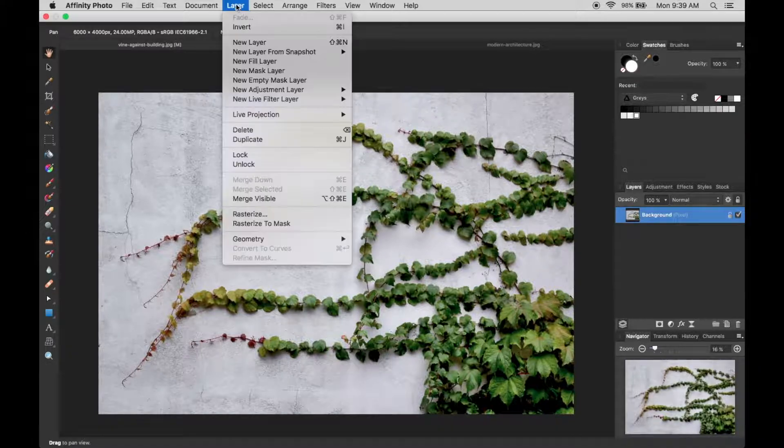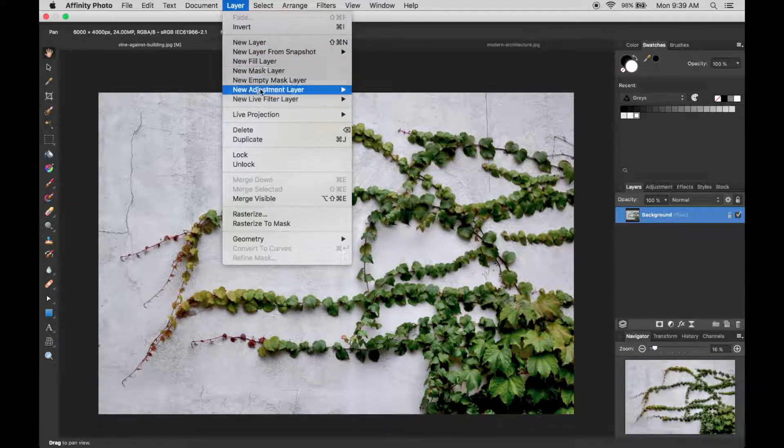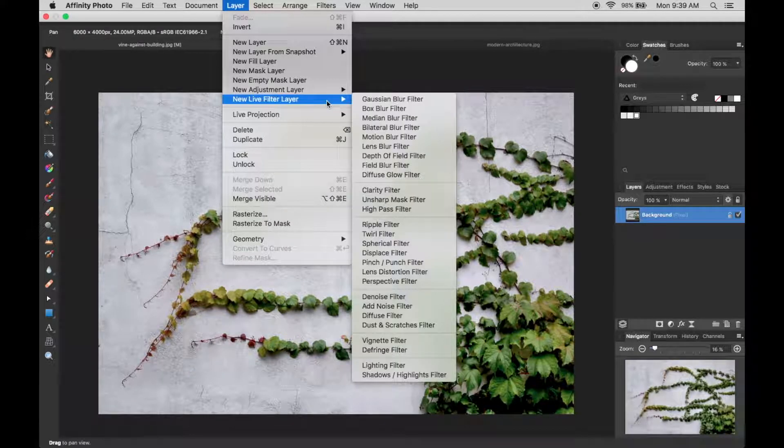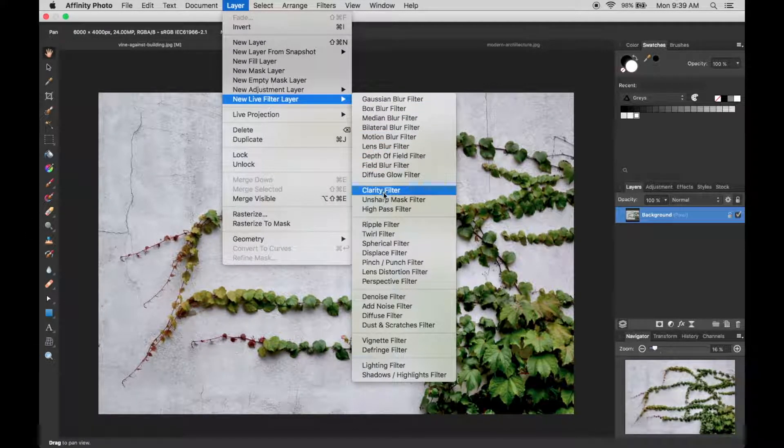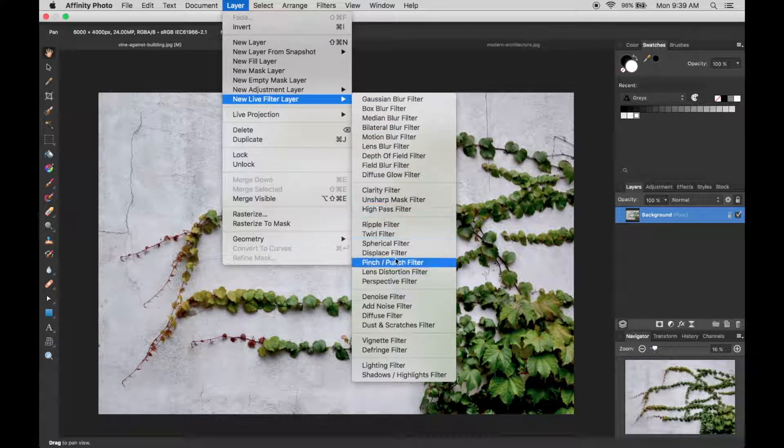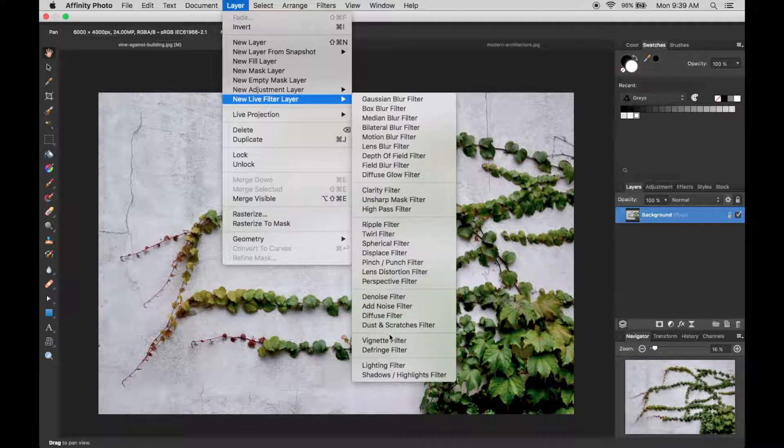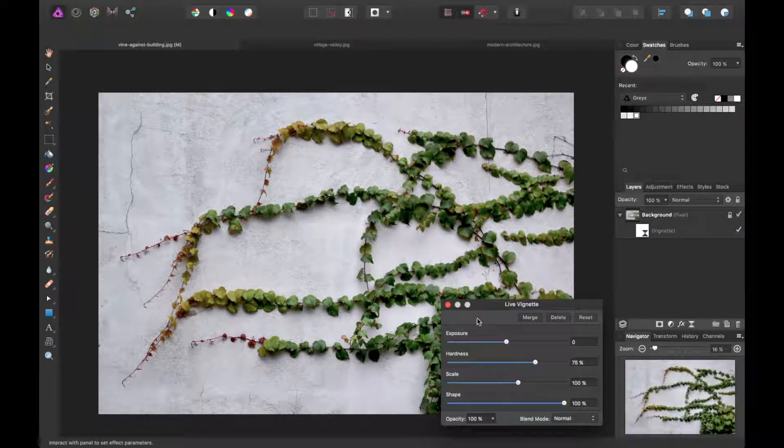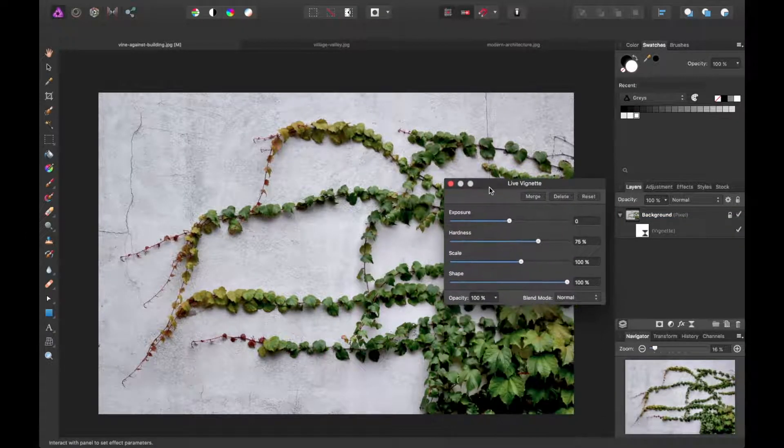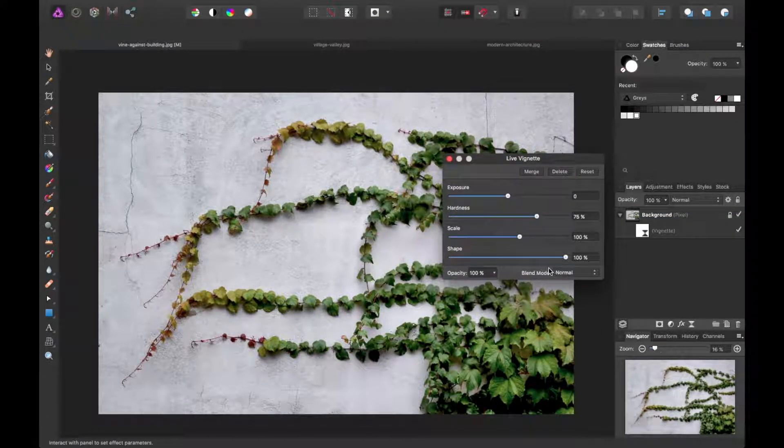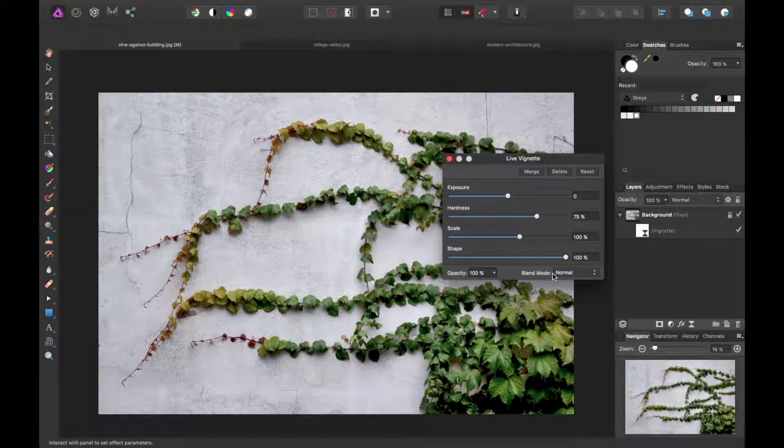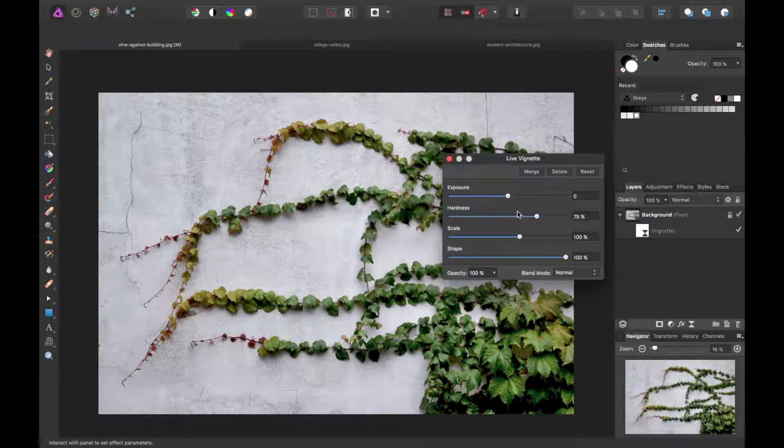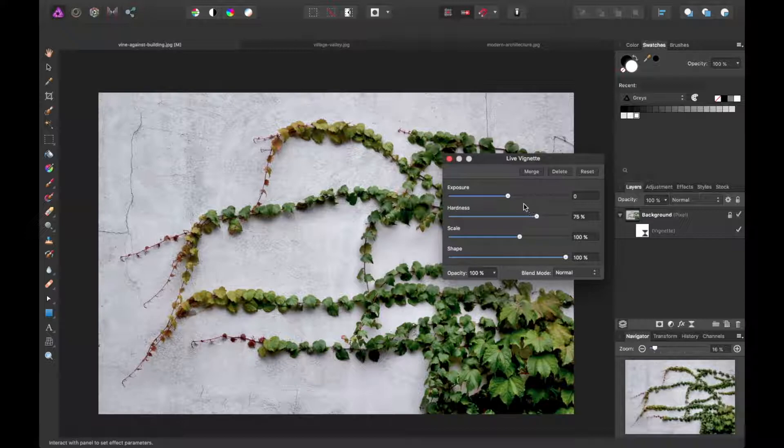To add one, you can go to Layer, New Live Filter Layer, and let's for instance add a Vignette Filter. By default, you won't see any type of apply method here or button to make this a destructive edit. Instead, you'll get these live editable parameters, which is an awesome feature.